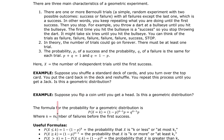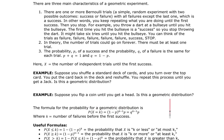Another example: suppose you flip a coin until you get a head. Is this a geometric distribution? The answer is yes. It's either success or failure and you just keep flipping the coin until you get the head.